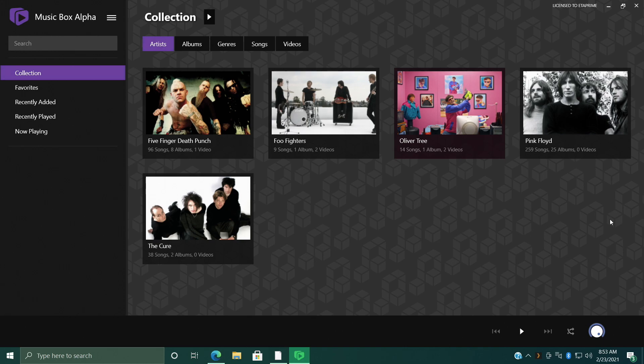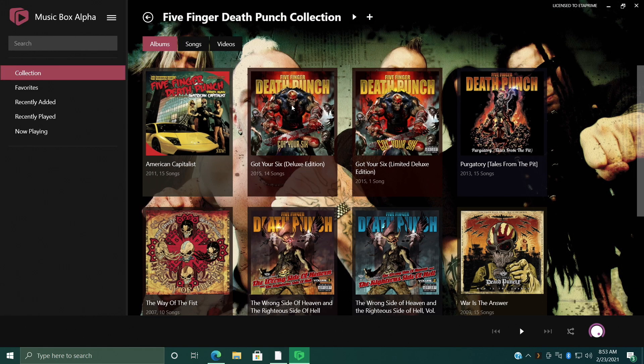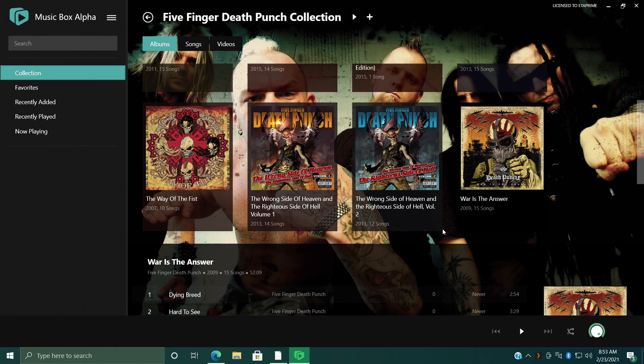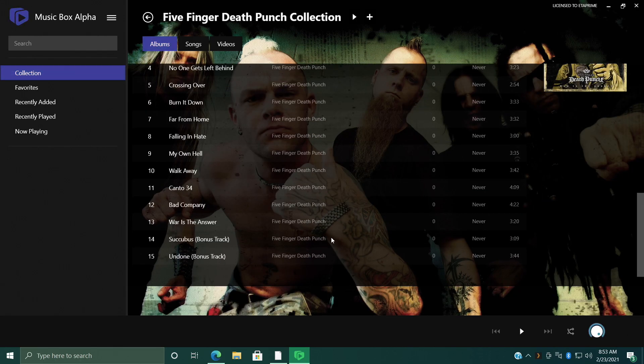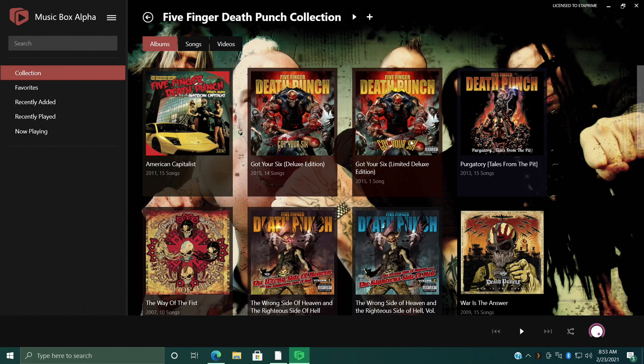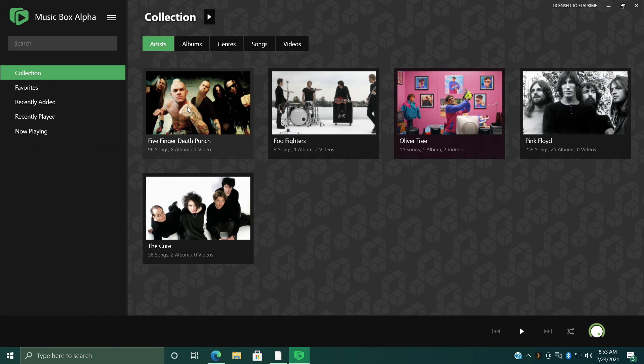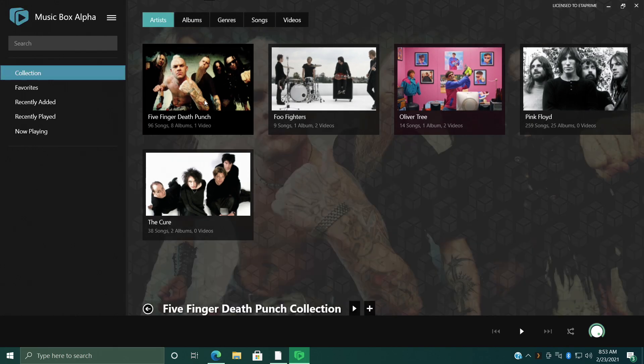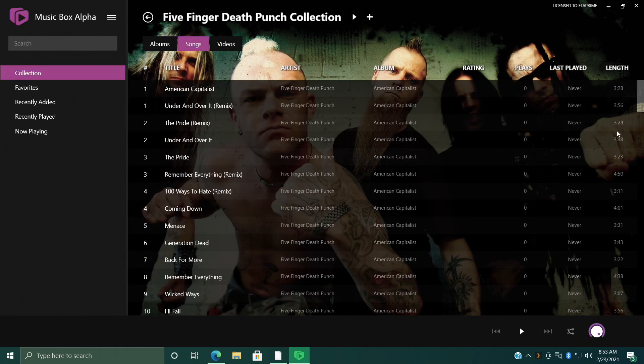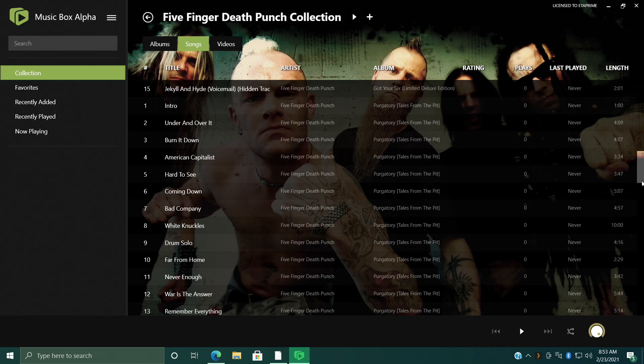So in Five Finger Death Punch here, I have a few albums. We can go directly over here, start playing a song from said album, or if you just want to go directly to Songs, this will populate all the songs we have from that artist.